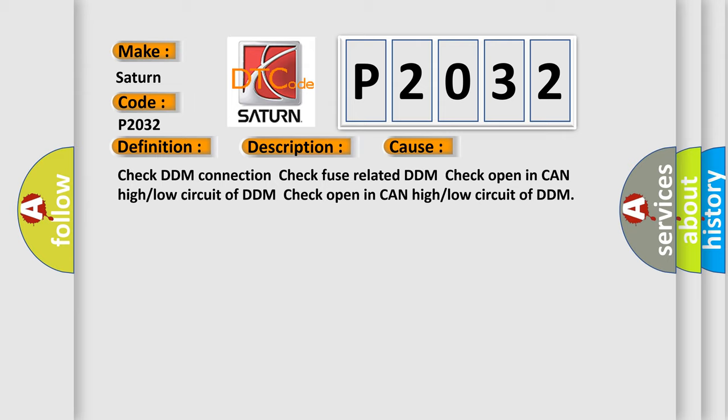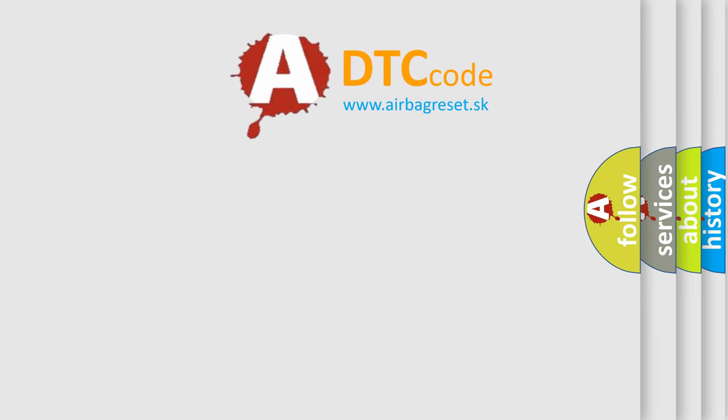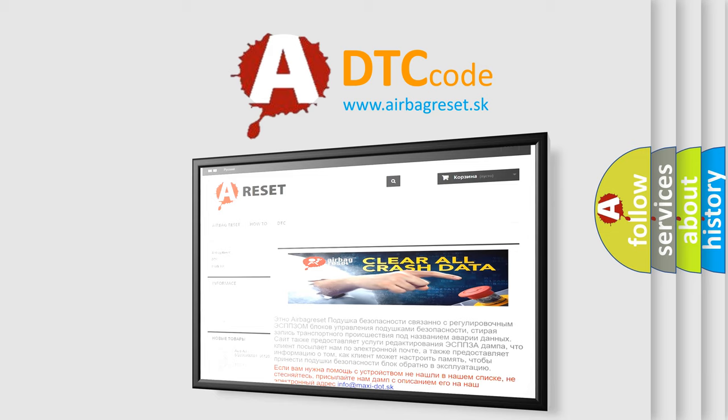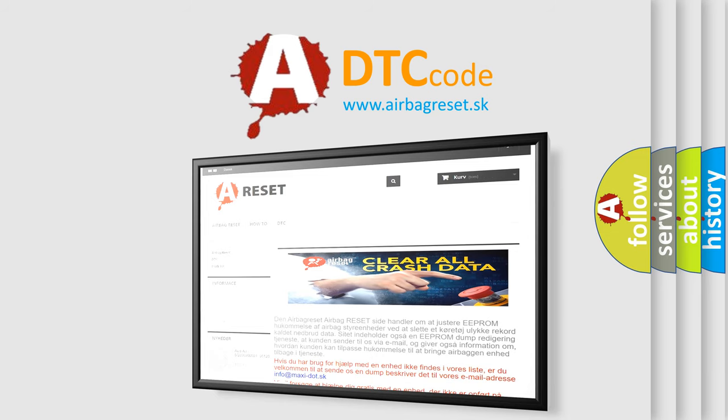The Airbag Reset website aims to provide information in 52 languages. Thank you for your attention and stay tuned for the next video.